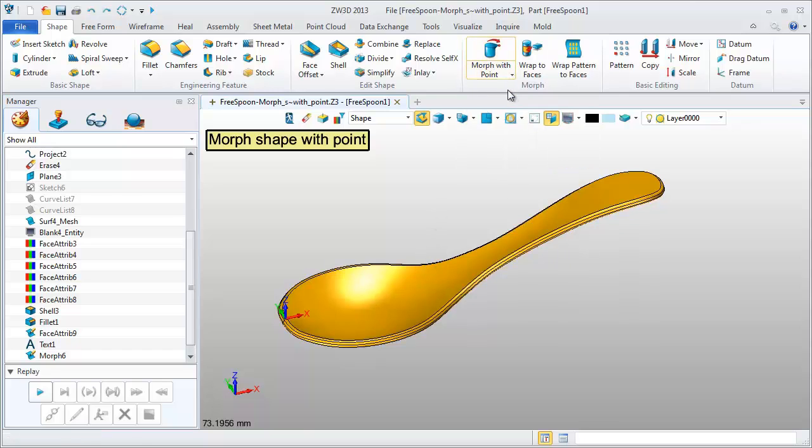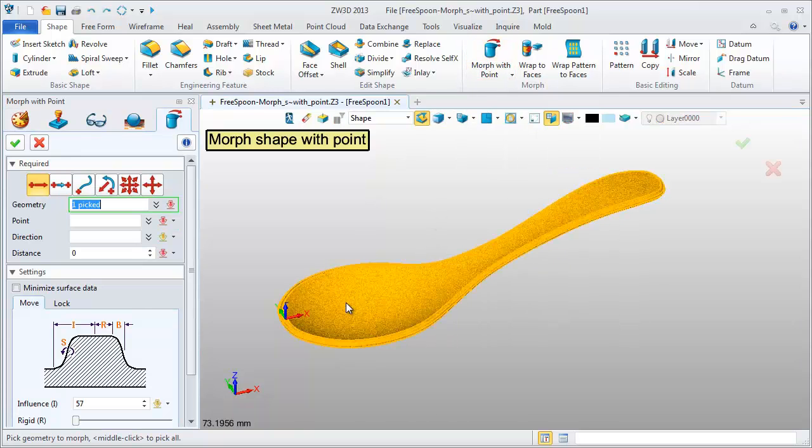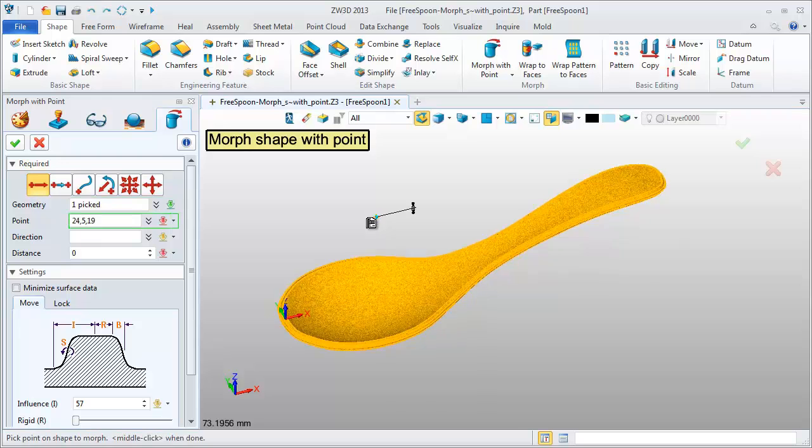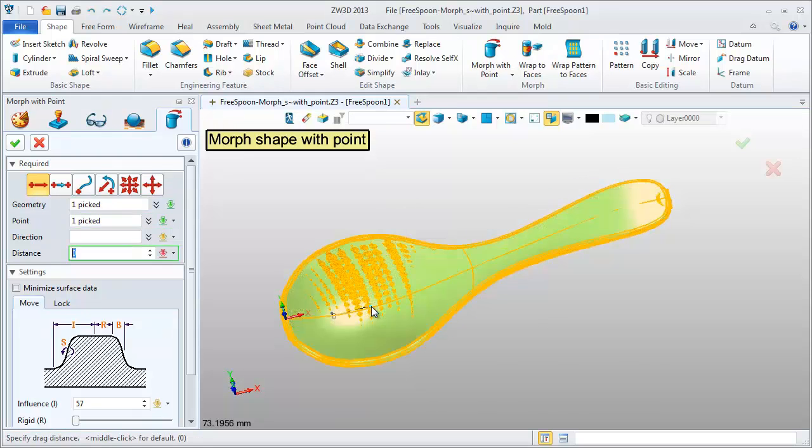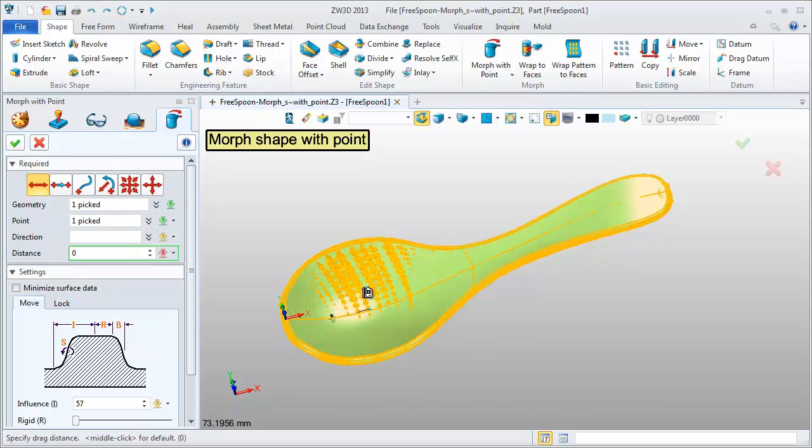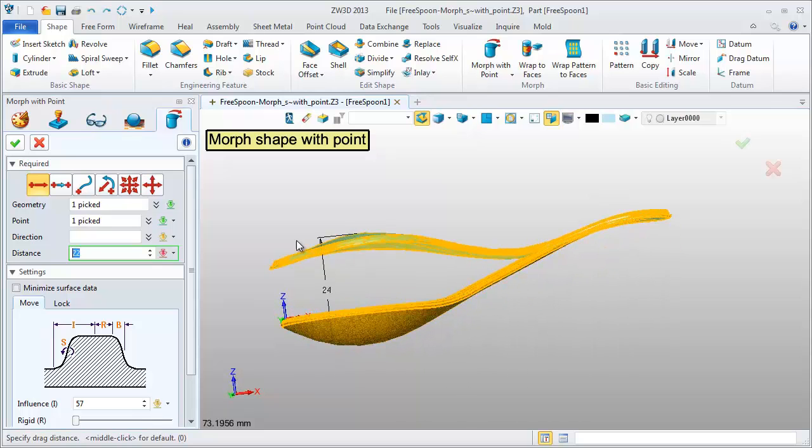Do it again. Pick the geometry, point, and set the distance.